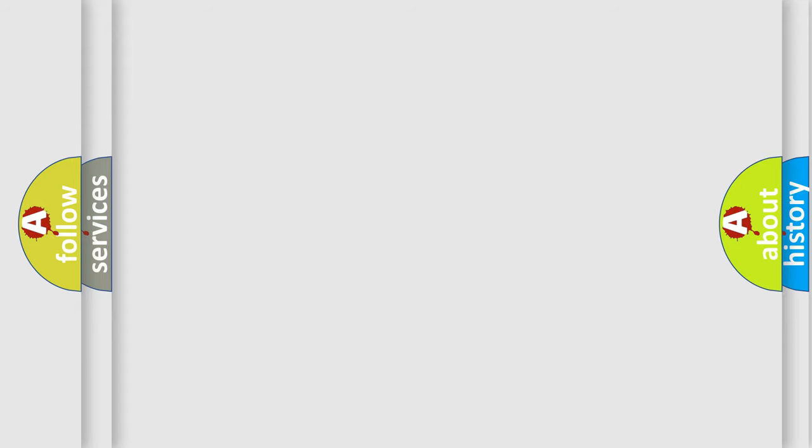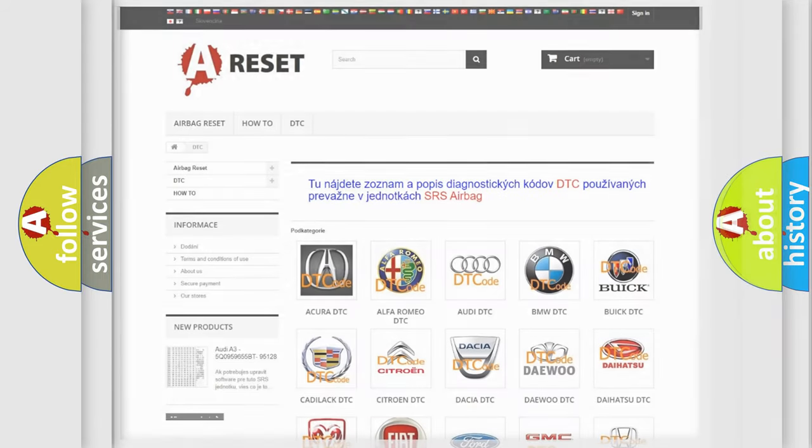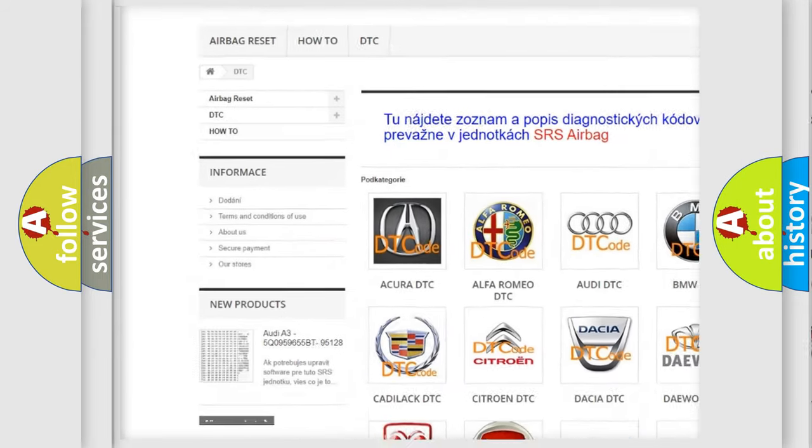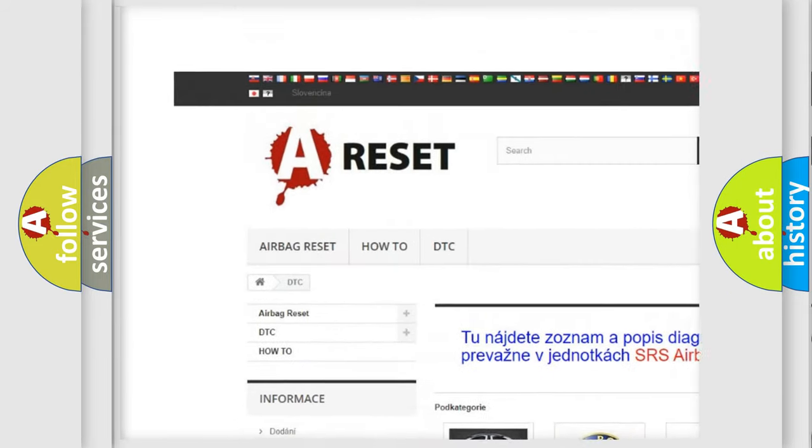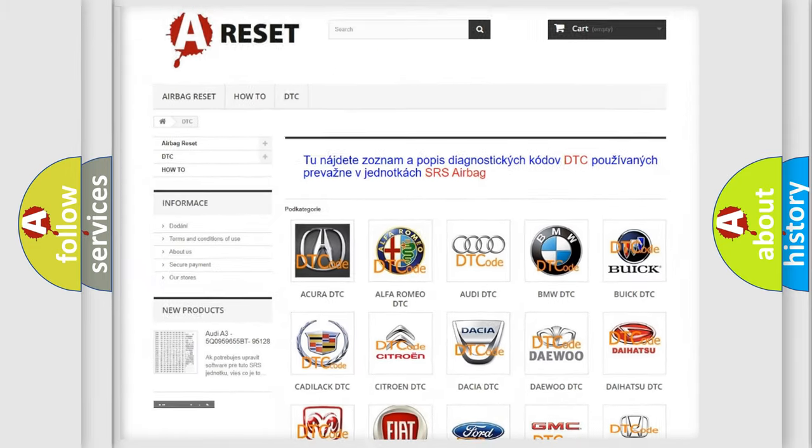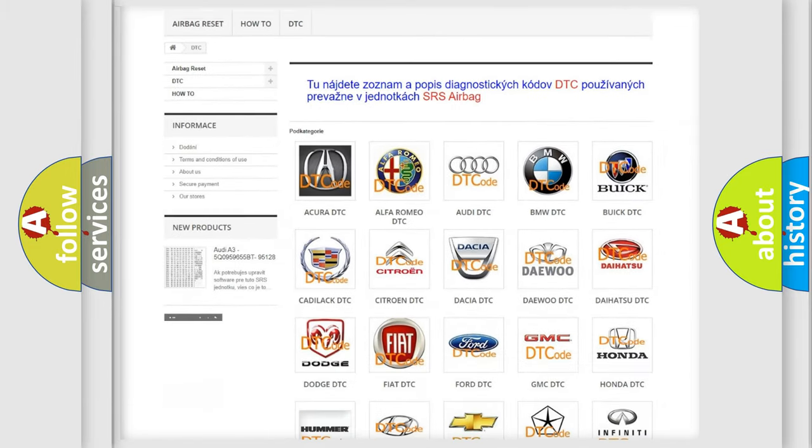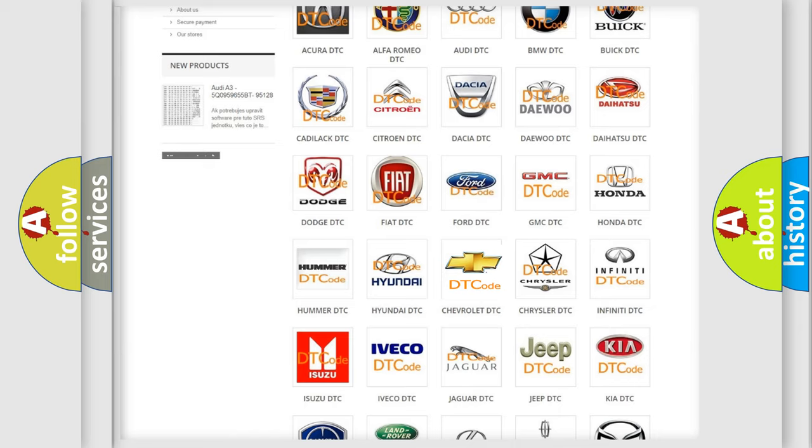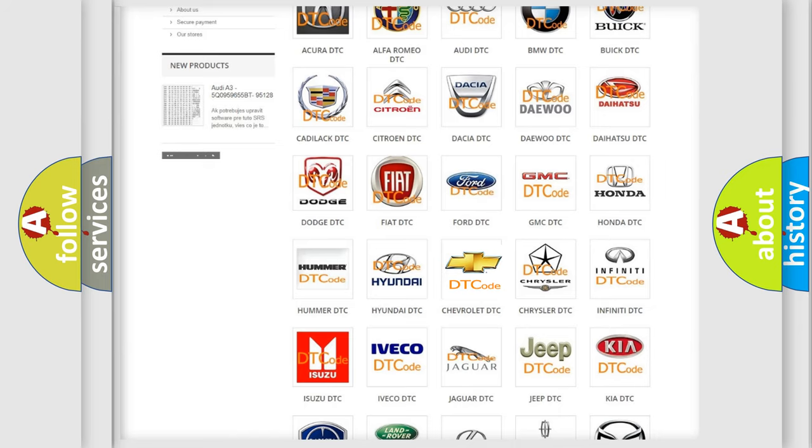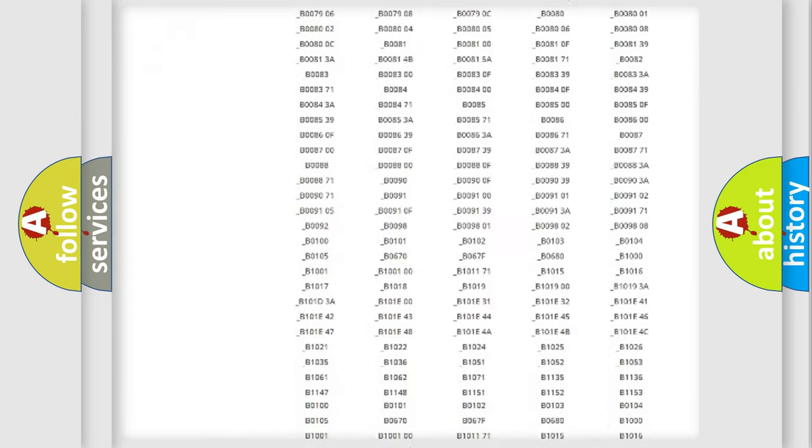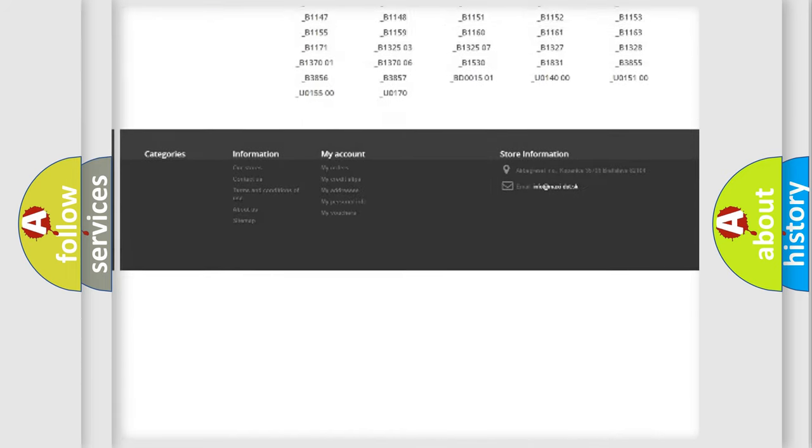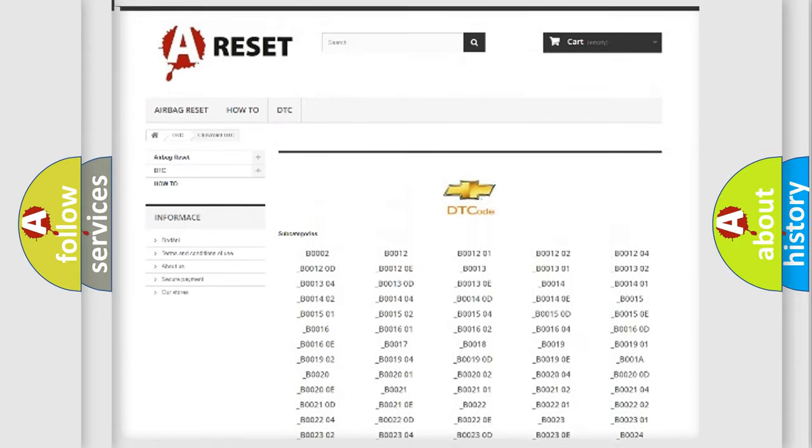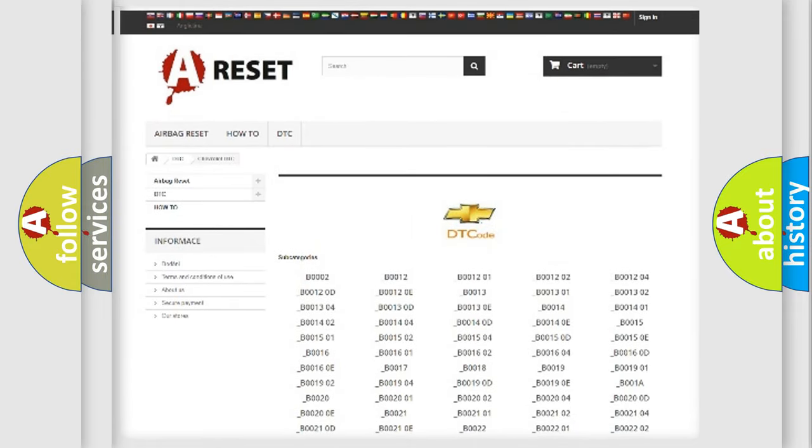Our website airbagreset.sk produces useful videos for you. You do not have to go through the OBD2 protocol anymore to know how to troubleshoot any car breakdown. You will find all the diagnostic codes for Chevrolet vehicles and many other useful things.